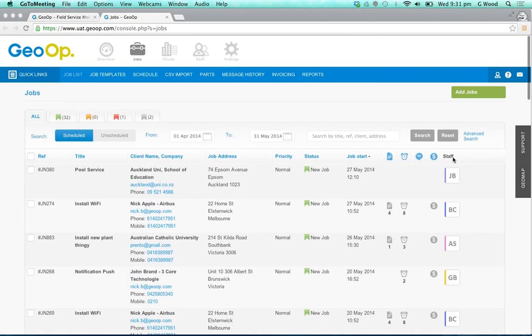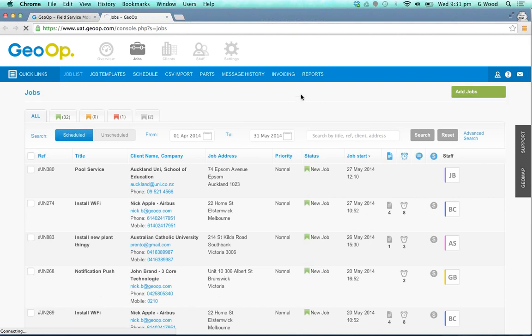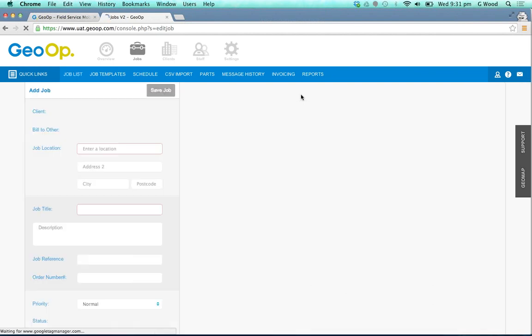We're going to go up the top to that same green button to add a new job, and we'll show you through the simple process of how you can add a job and also how you can assign single visits or multiple visits to these jobs.